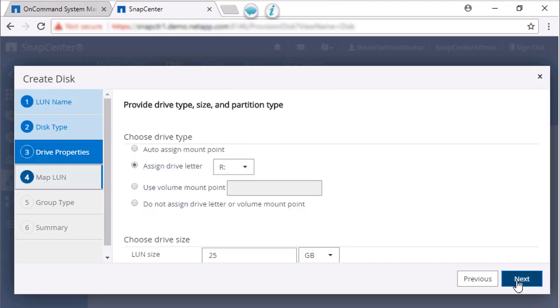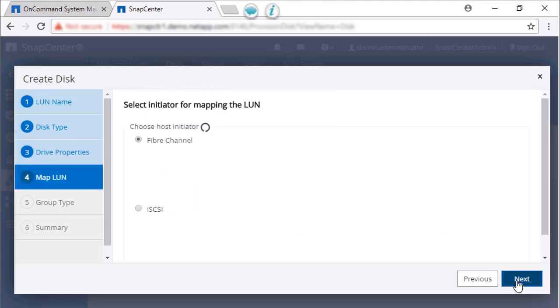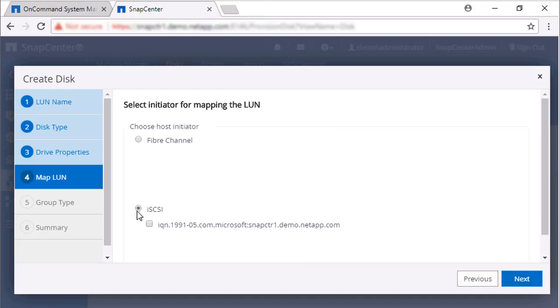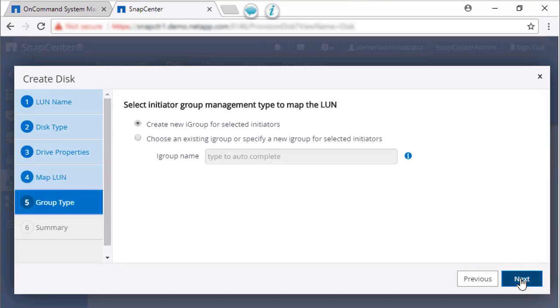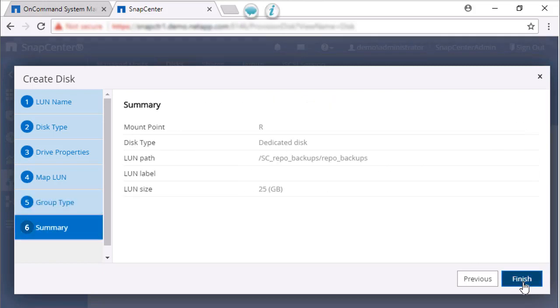Click Next and then select iSCSI as the type of initiator for mapping the LUN. On the next page, we're going to choose Create New iGroup. Click Next to go to the Summary page. Review the Summary to ensure everything is correct and click Finish.